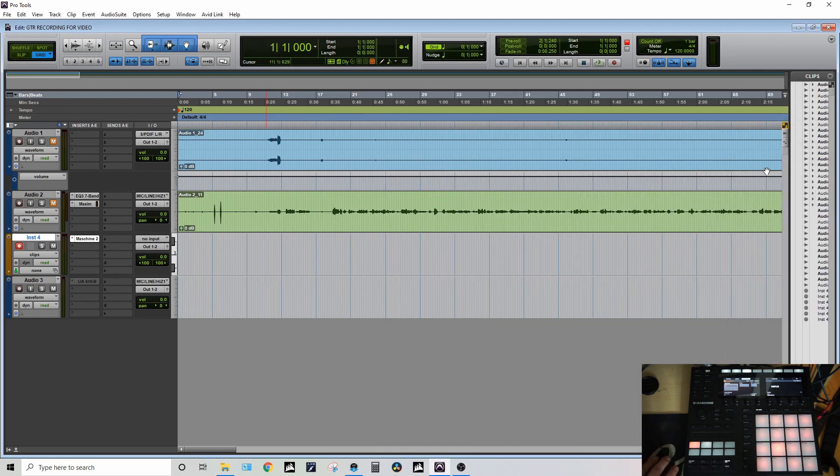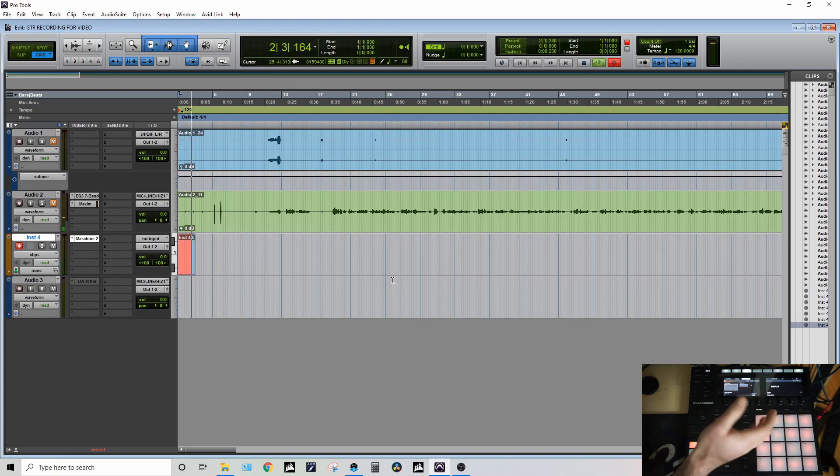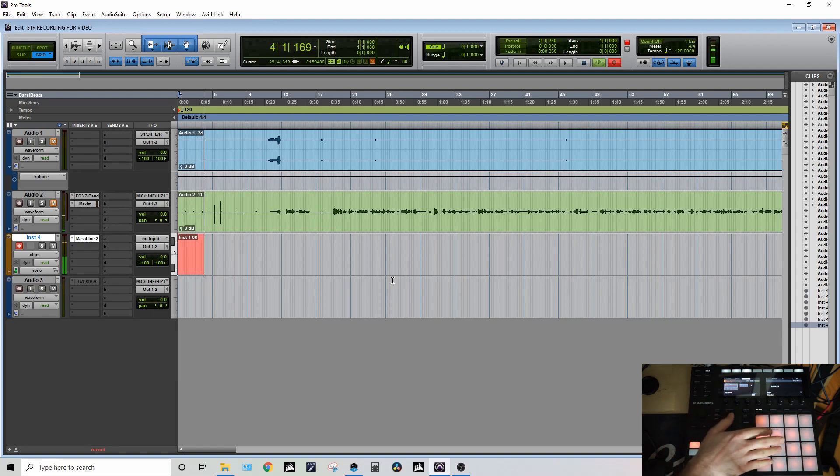That I was having was when I go to record, I'm able to monitor the sounds but the MIDI data is not actually captured.